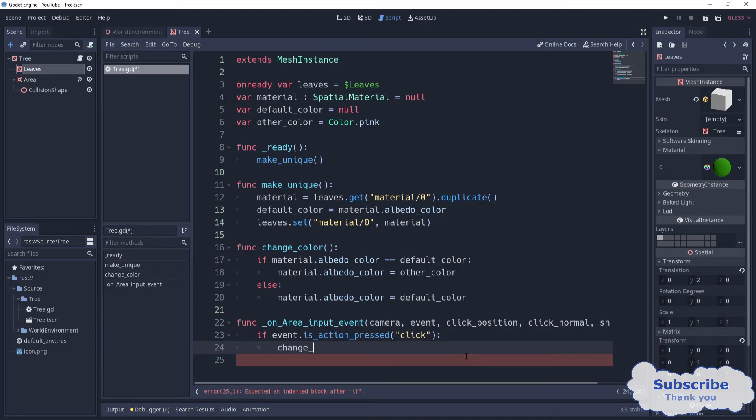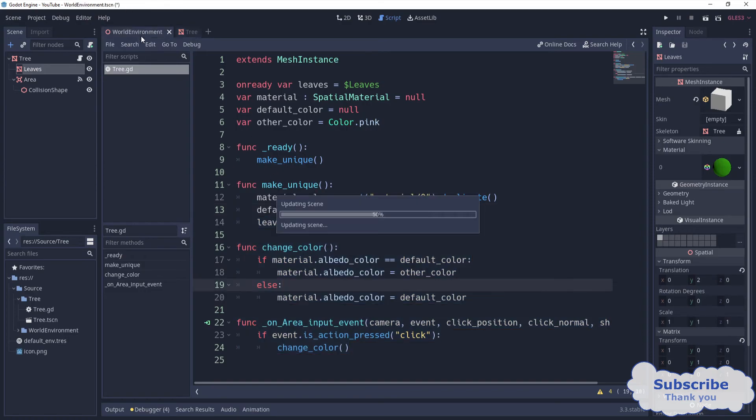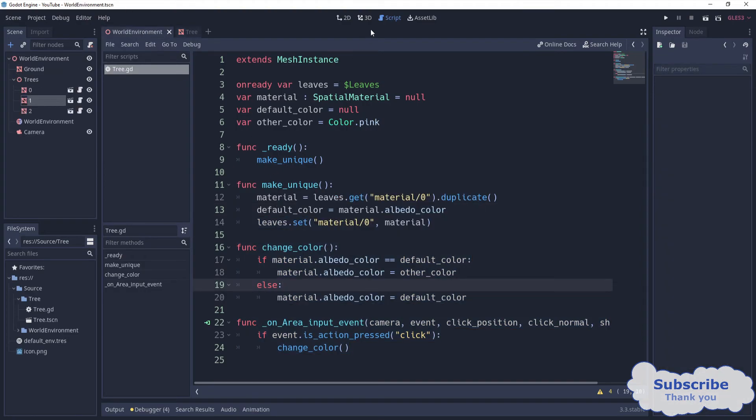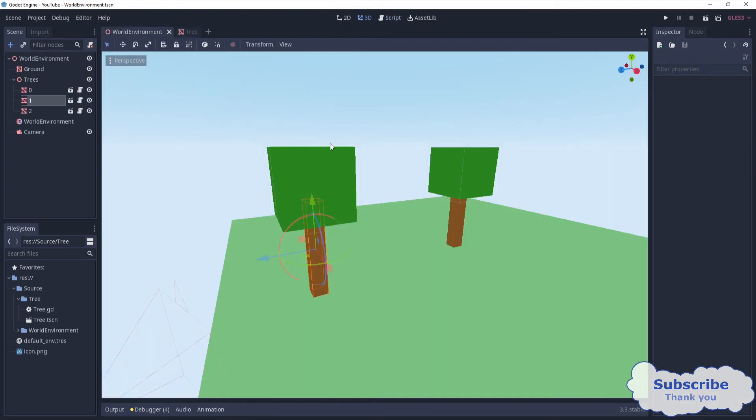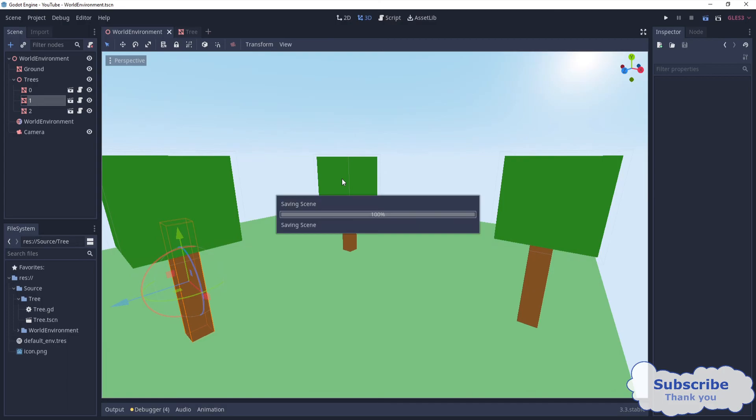I can come here and say if event is action pressed, change color. That should work. Let's check. If we come here to the main scene and just open it.